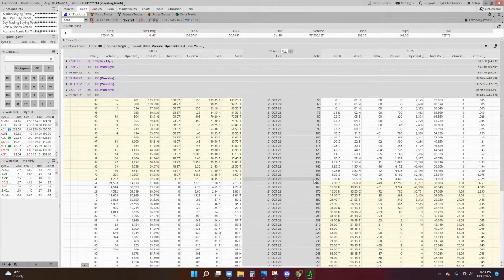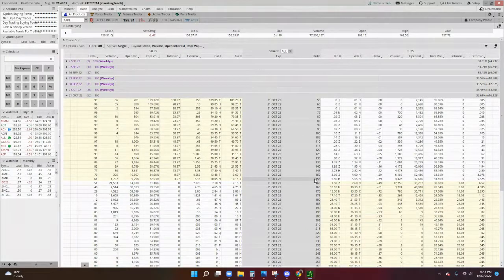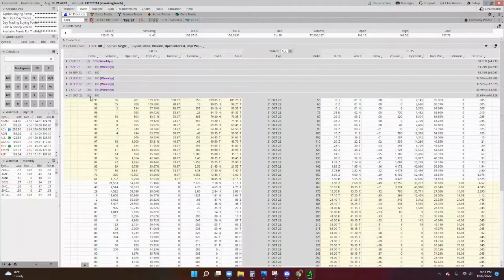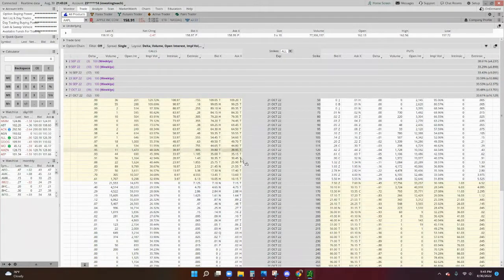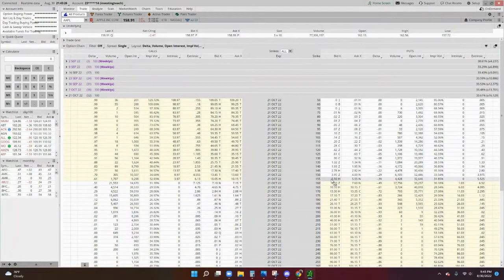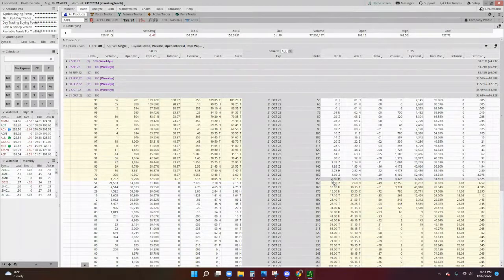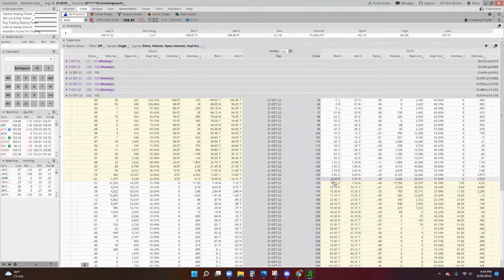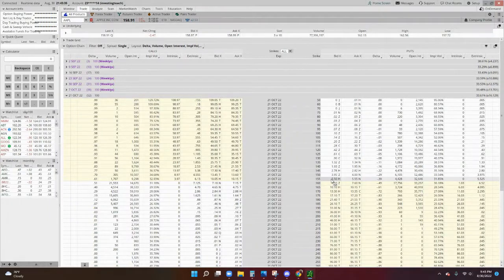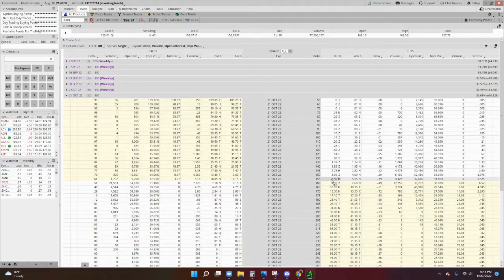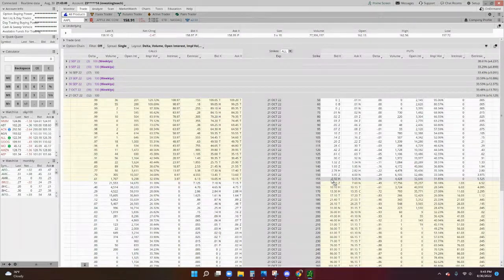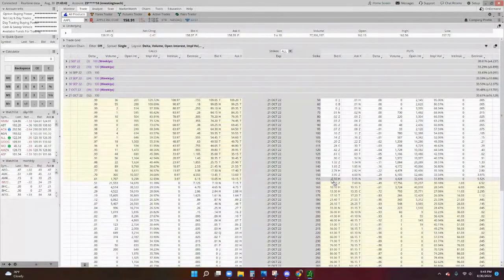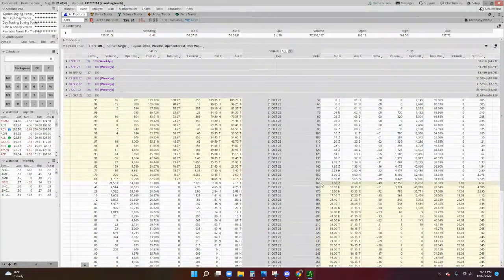And then let's say that Apple ends up being a little bit above 155 on the expiration date. In this case, it's 52 days. In that case, you'd be able to keep the $550, and it's called your premium. And then the option would be worthless, because obviously if it's more than 155, let's say it's still at 158, you're not going to want to sell them at 158 and buy at 155, right? So in that case, you would be able to keep 100% of that premium.